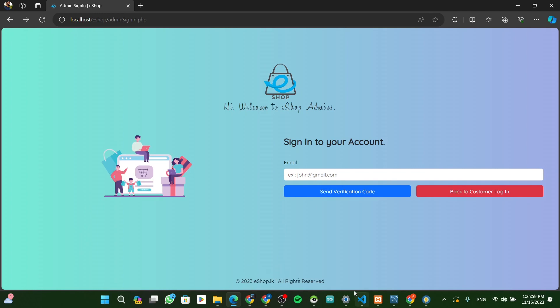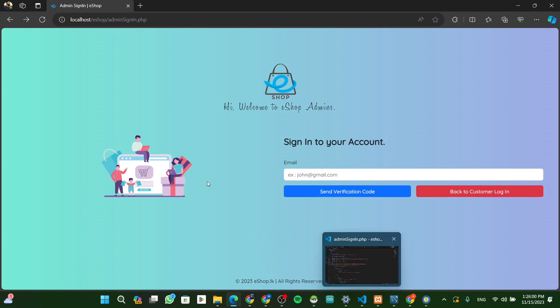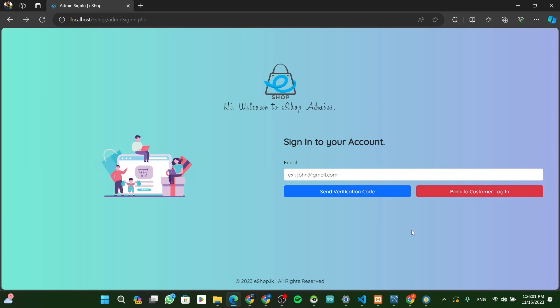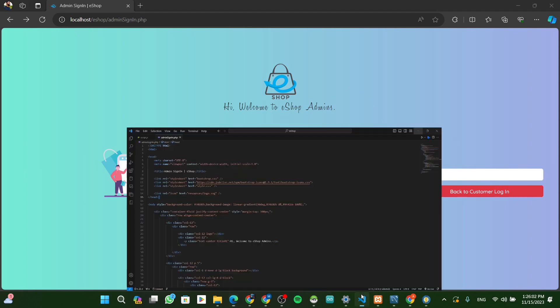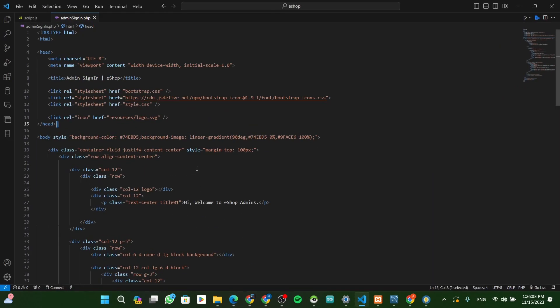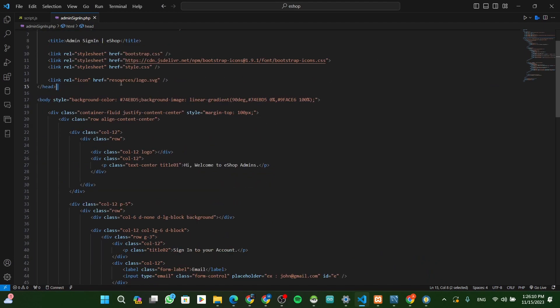This is the Admin Sign-in page. Coding. This is the Admin Sign-in page.